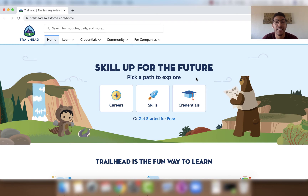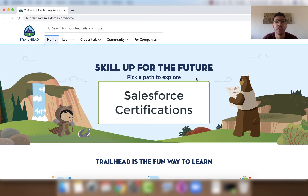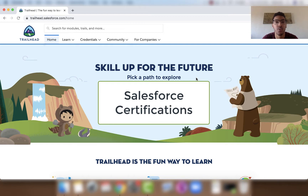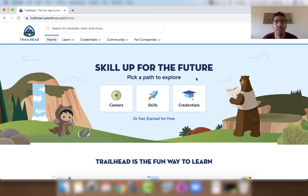What's up everybody, it's The Minute Admin here. In this video I'll be talking about certifications in the Salesforce ecosystem, how to get those certifications, and what certifications you need for specific job titles. So let's get started.